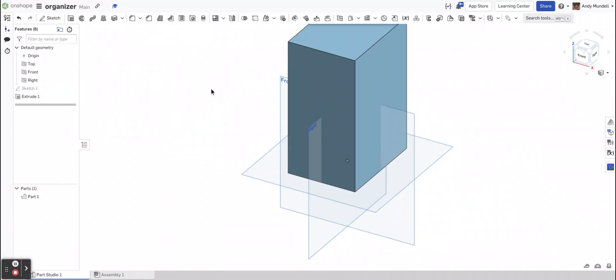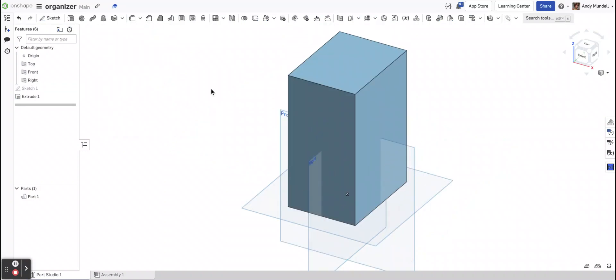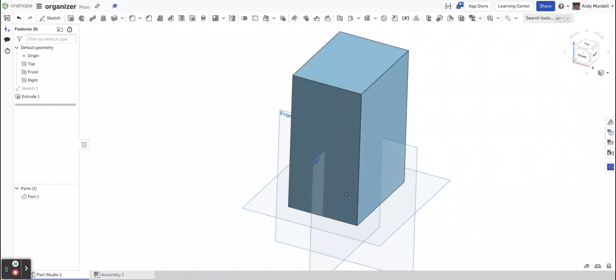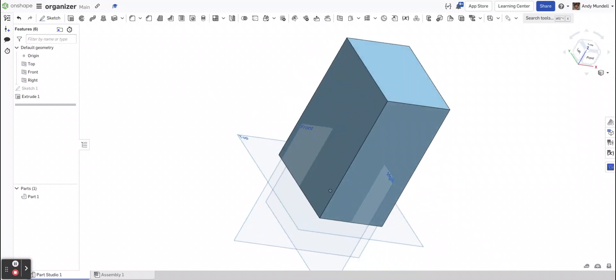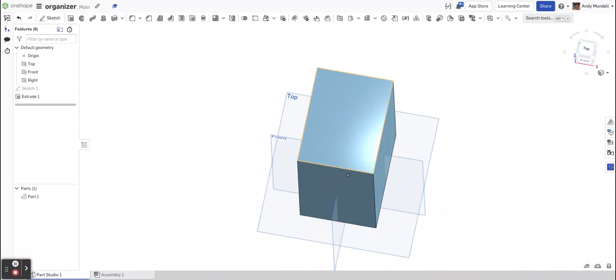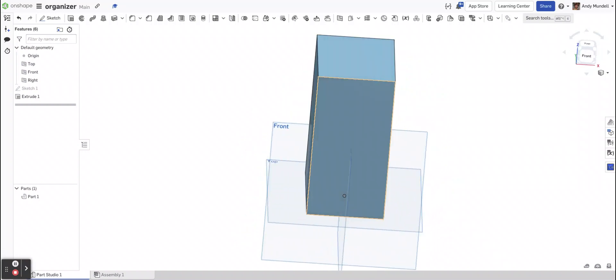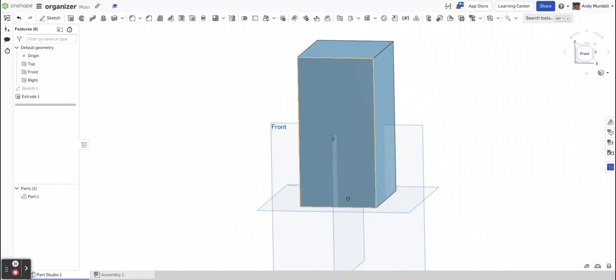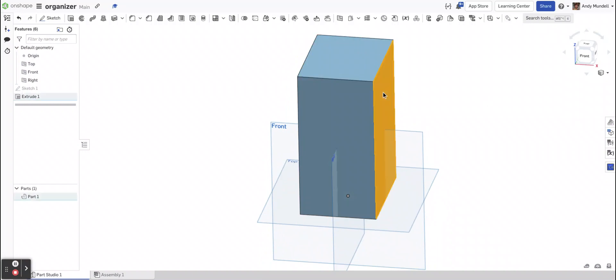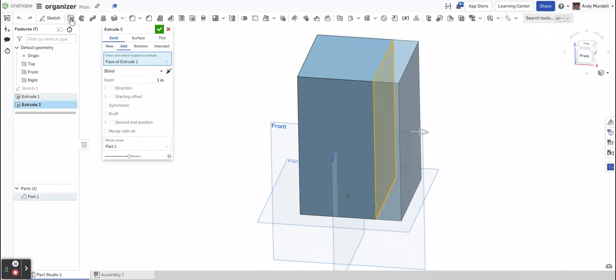So let's say I wanted to make this box. I might extrude each side as a 1/8 inch thick piece because the plywood we have in the makerspace is 1/8 of an inch thick. So let's select this side here. I'm going to click Extrude.